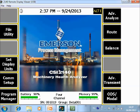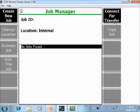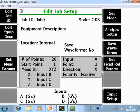What you are seeing now is the home screen of the CSI 2140 Machinery Health Analyzer. The first thing we will do is create an ODS model job — go to F12 ODS model, then go to F8 job manager, and we will create a new job.